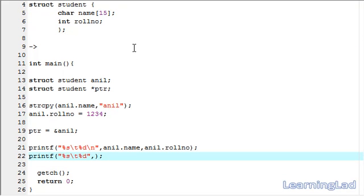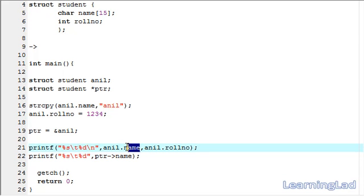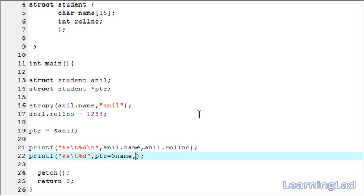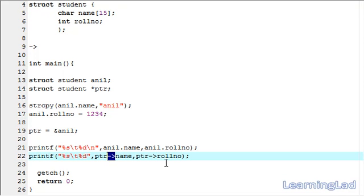In the printf statement, first we write the pointer — ptr — then the arrow operator, then the member we want to access — name. The next item is similar: the pointer, then the arrow operator, then the member. So, a comma, then next we want the member roll number which is in the structure variable Anil — that's why it's the pointer, then the arrow operator, then the member name, which is roll number. Now we have used the arrow operator to access the members stored in this structure variable Anil.